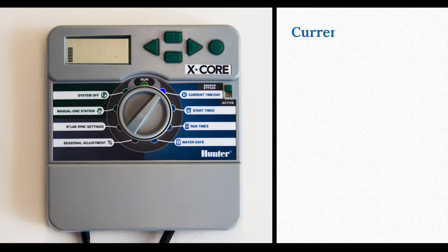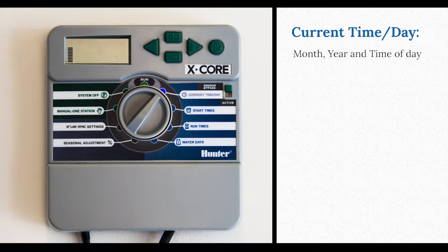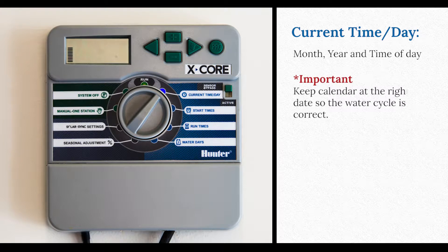The first setting is current time of day. That's going to give you your month, your year, and time of day. It's important to keep the calendar going so you get your days correctly on your water cycle.